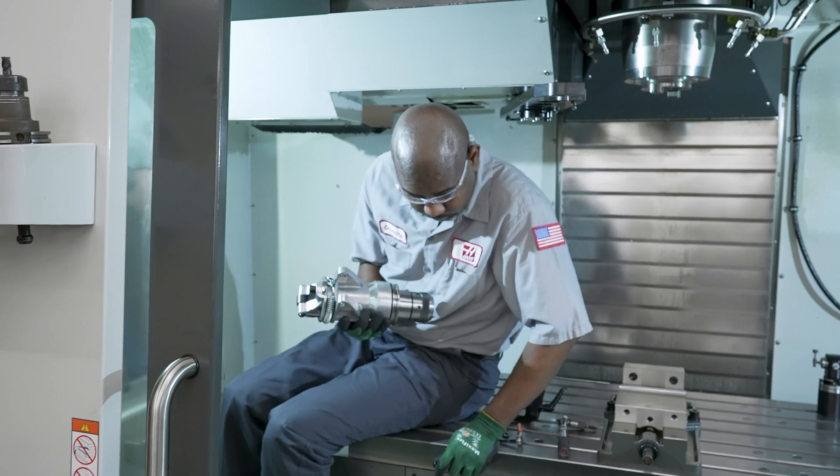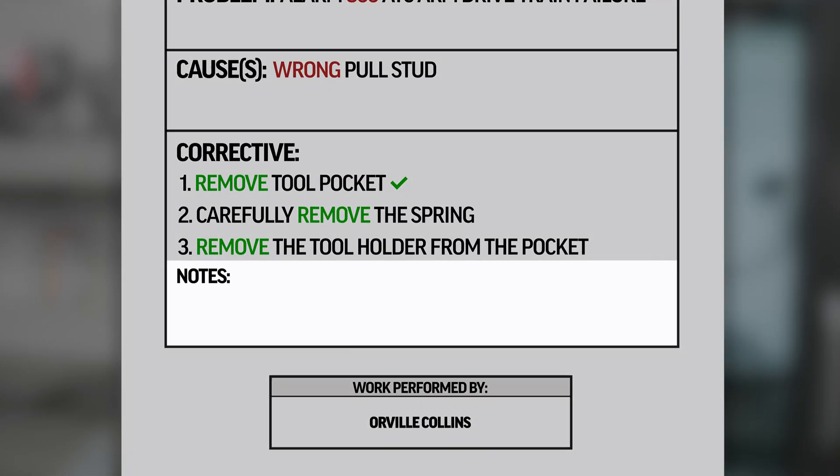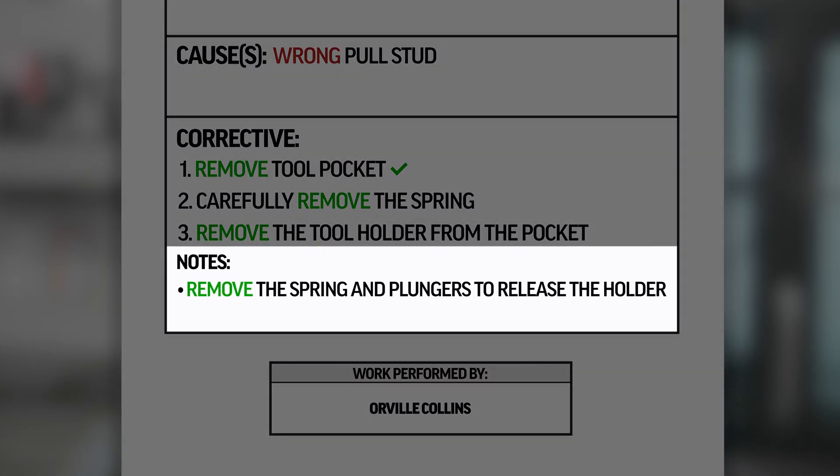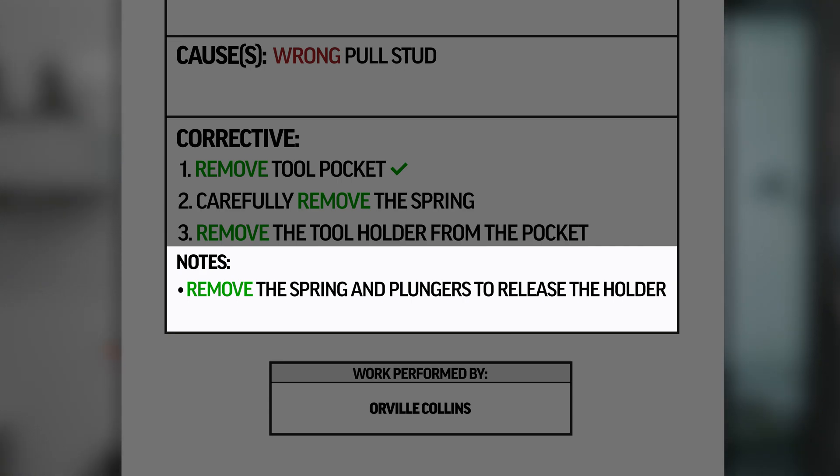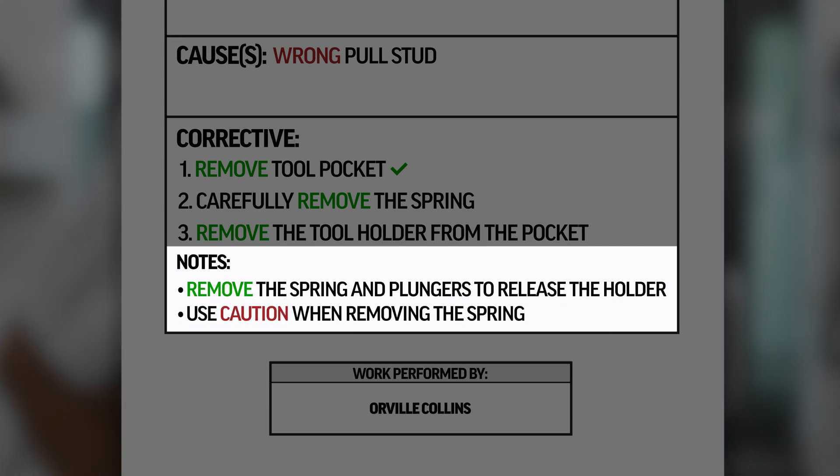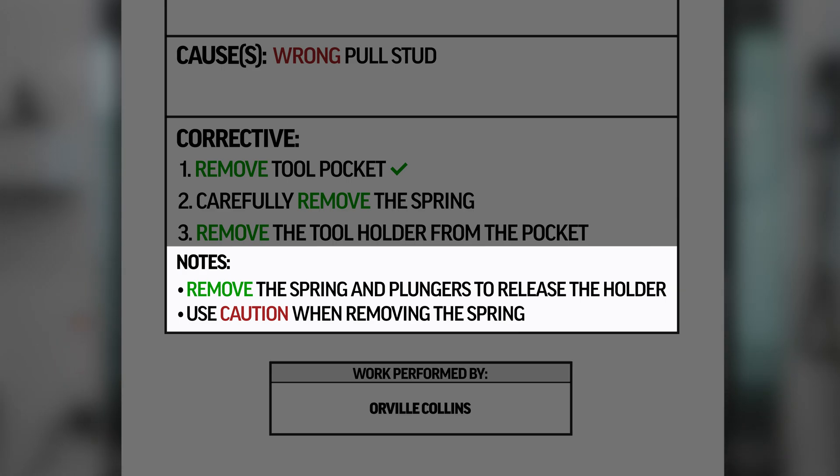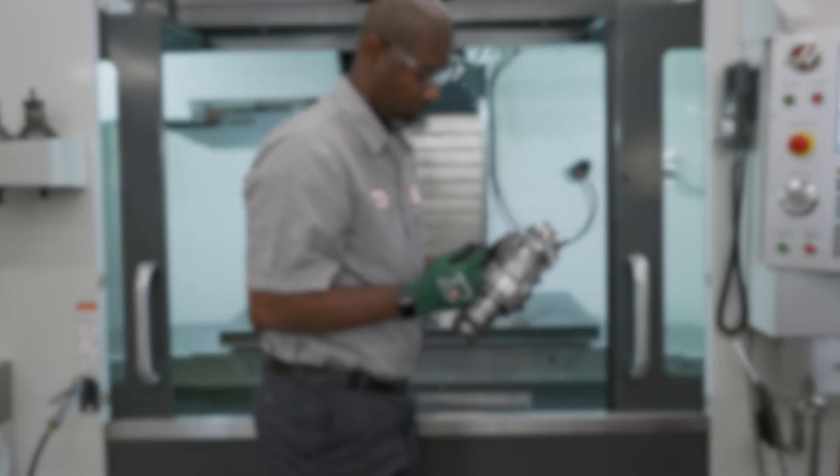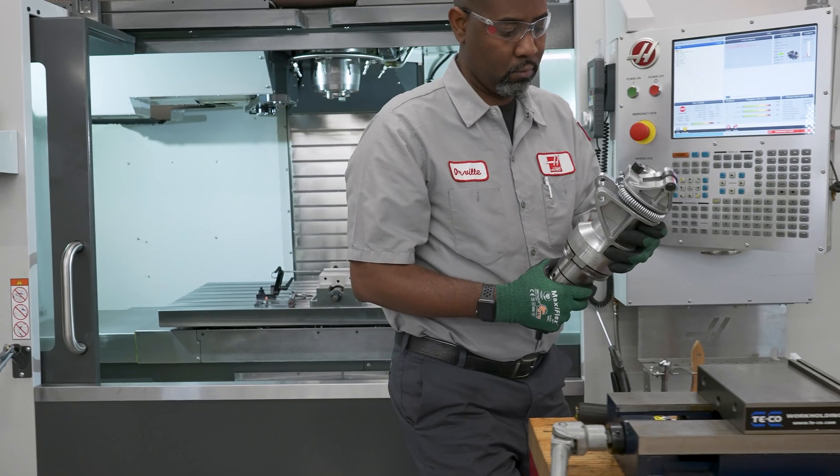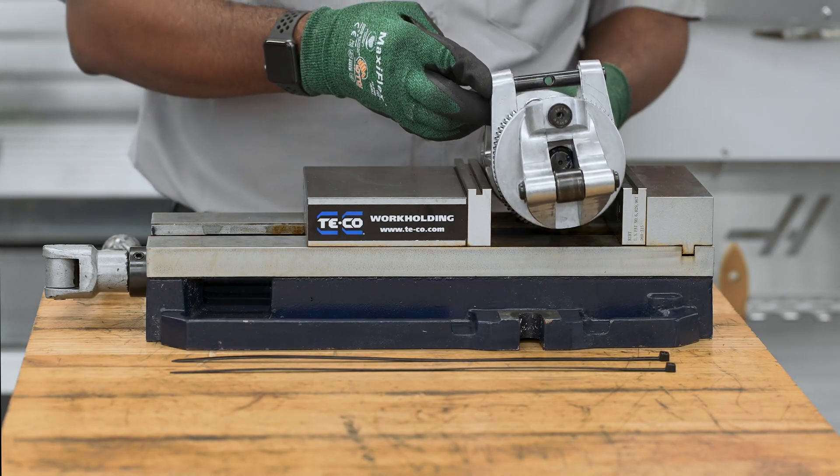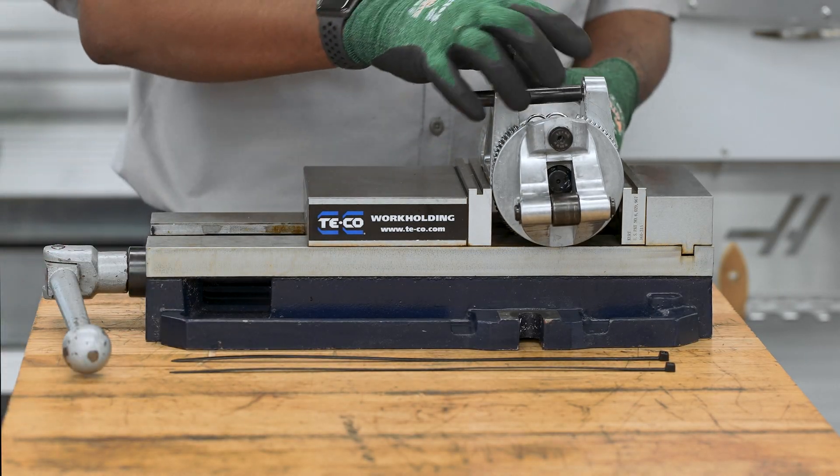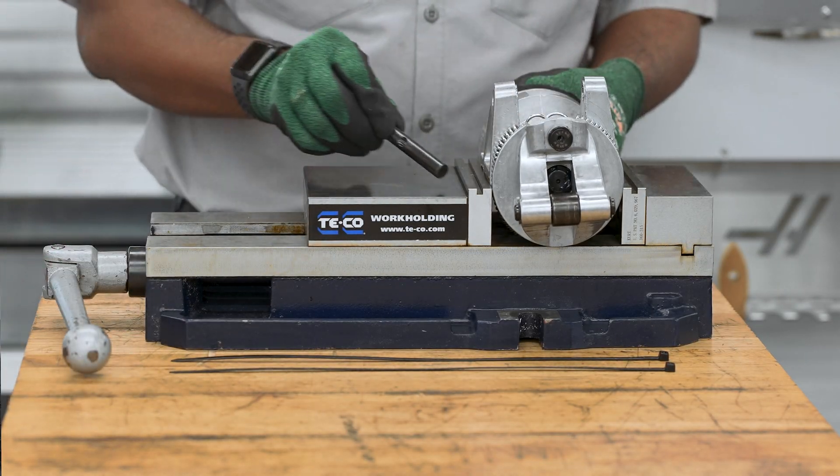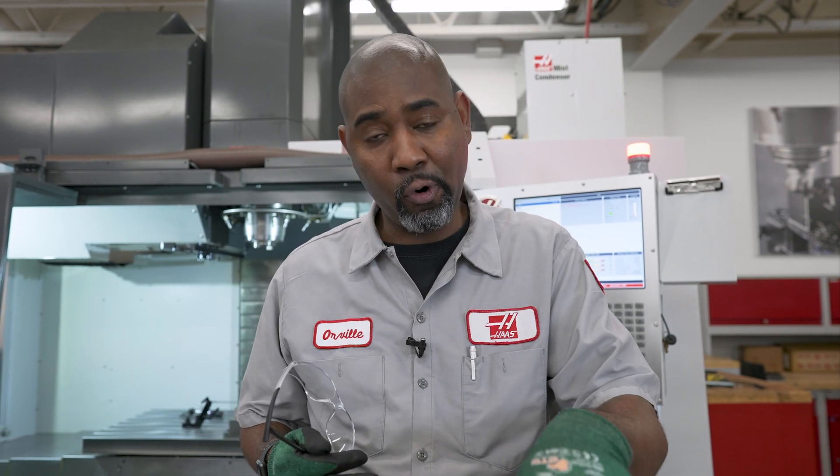Now with the pocket and tool holder removed from the machine, we need to remove the spring and plungers to get the tool holder out of the pocket. The spring is under high tension, so use caution when removing it. Place the pocket in a vise and remove the pin. Now remember, wear a pair of safety glasses or a full face shield before removing the spring.